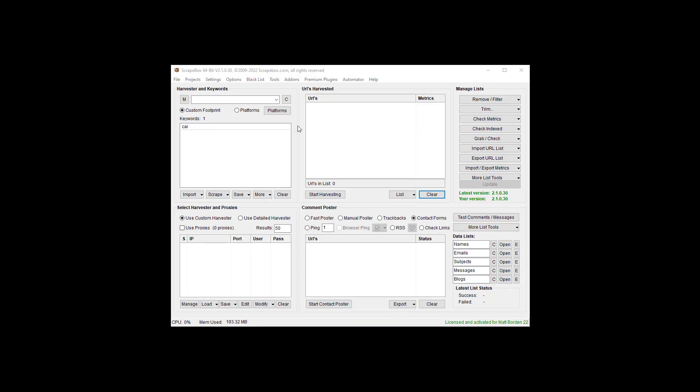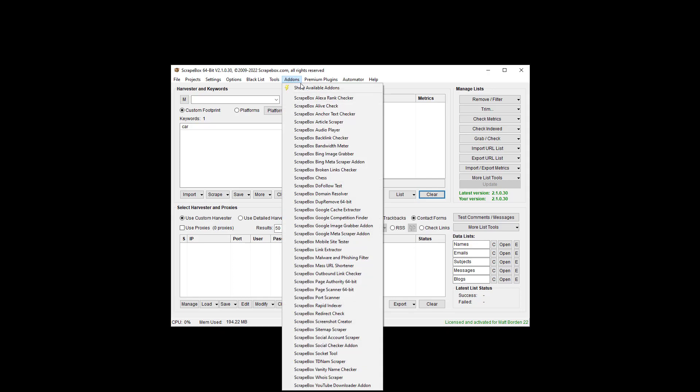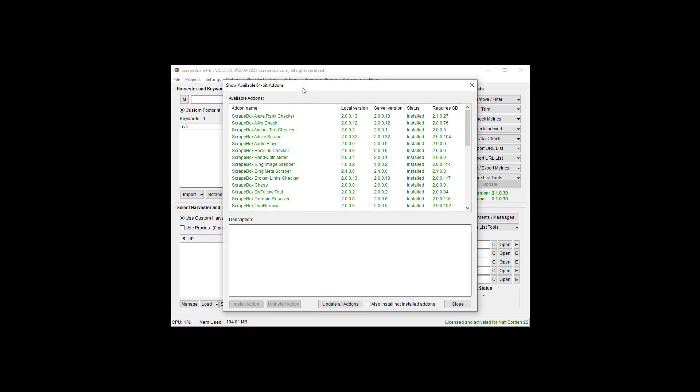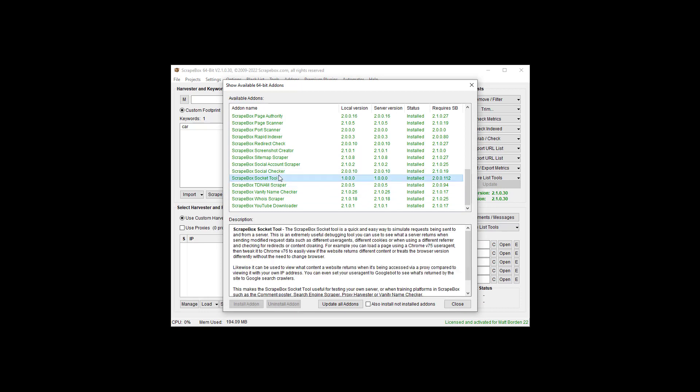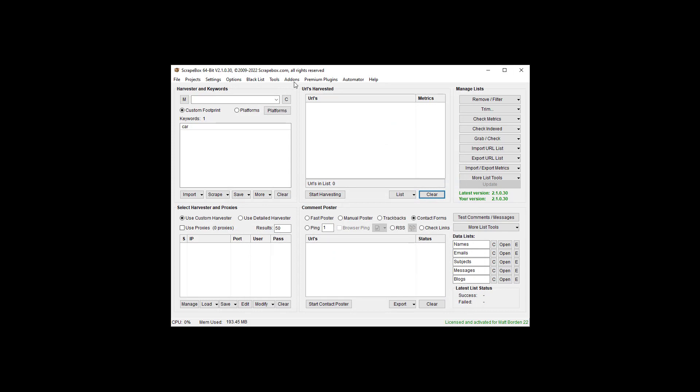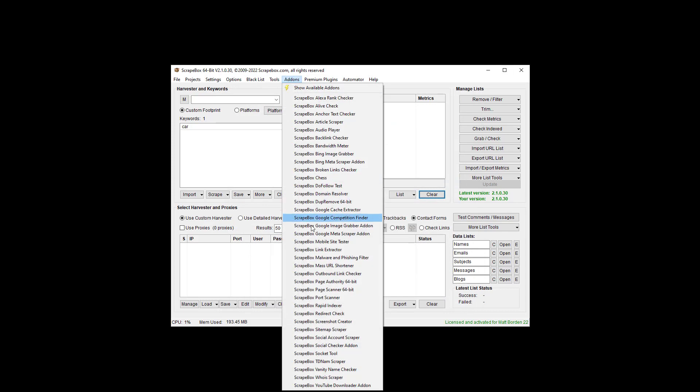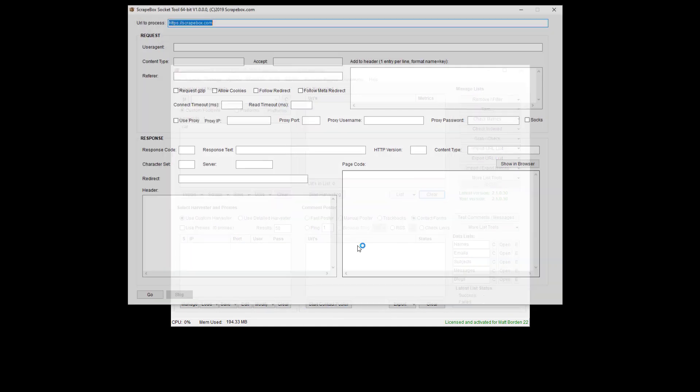So the socket tool is one of the free add-ons in Scrapebox. You can get it by going to add-ons, show available add-ons, find the socket tool, and then you can click install or update if you already have it installed and you need to update. Once that's done, you can go to add-ons and go to the socket tool itself and launch it.